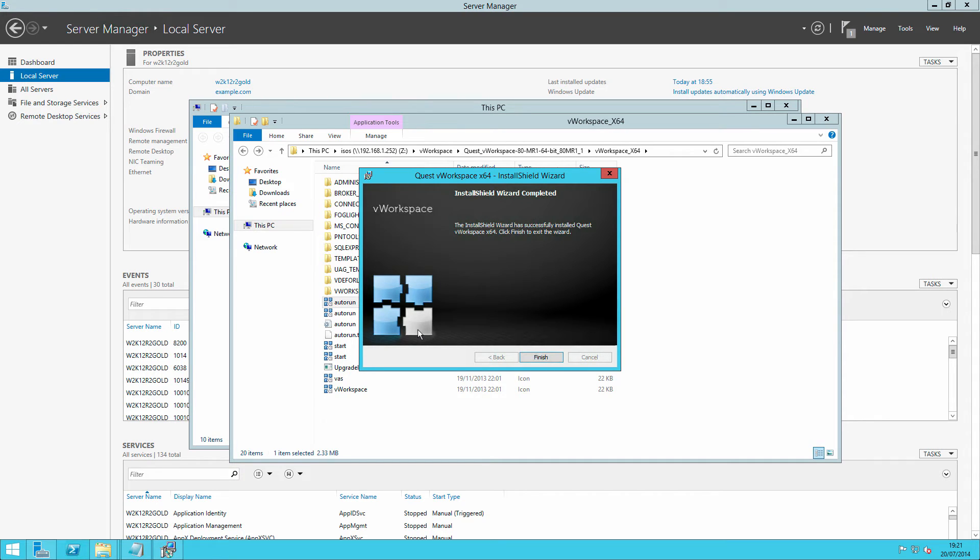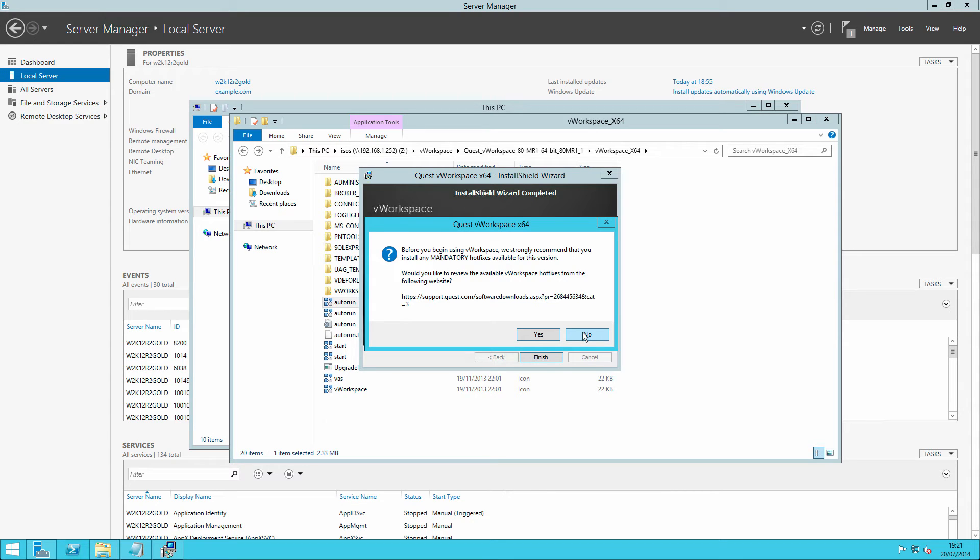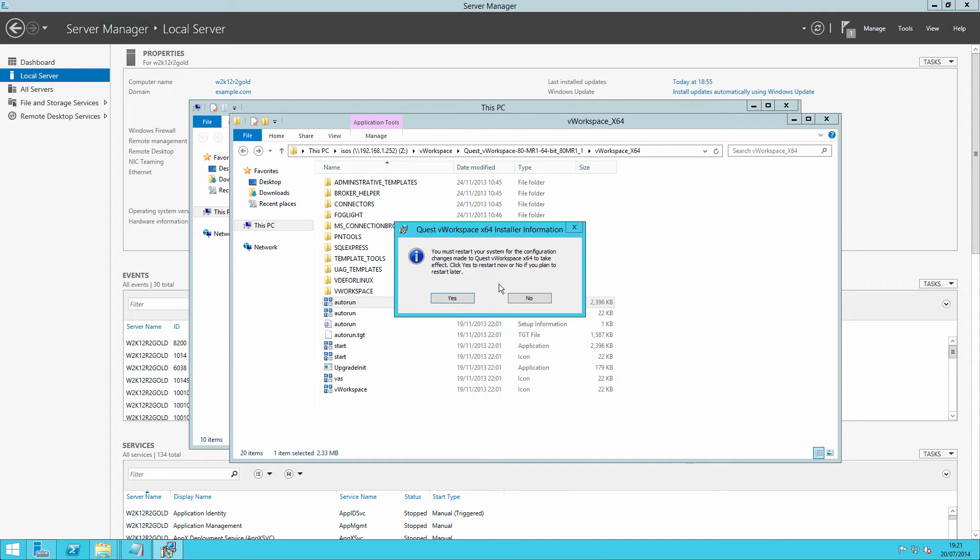Now that the installation has completed, click on finish. You'll be invited once again to download and at minimum apply the mandatory hot fixes. As you know, this is a trial version that I'm using, and so you might as well download hot fixes for that. So we'll just skip past that.